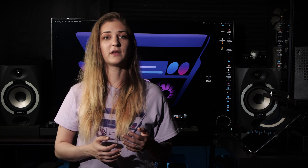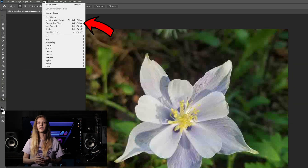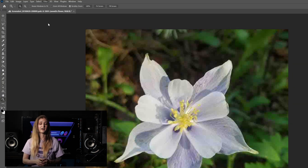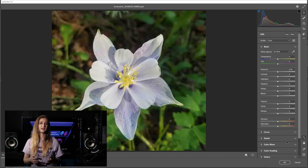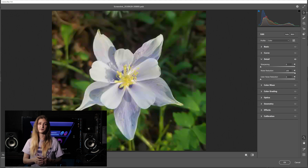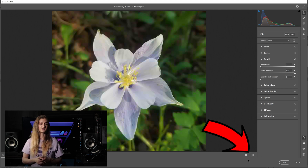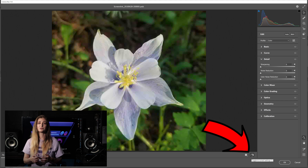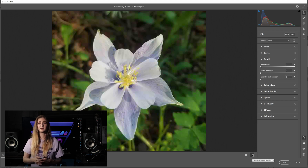Still not happy with the results? Try using the Camera Raw filter, accessible either through the Filter menu tab or by hitting Ctrl-Shift-A on a PC or Command-Shift-A on a Mac. Go into the Details tab and play around with the noise reduction levels, which can do a lot for smoothing out colors that don't belong. Camera Raw also has a before and after toggle at the bottom of the canvas, which will allow you to see how far your slider movements have gotten you from the original image.